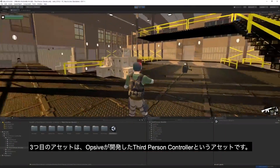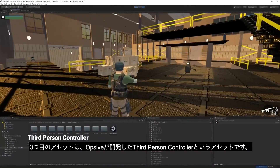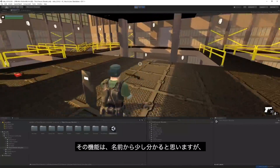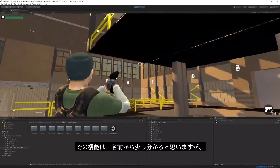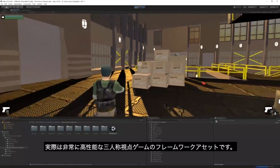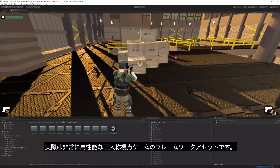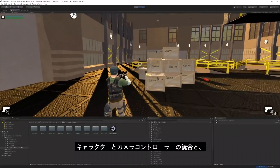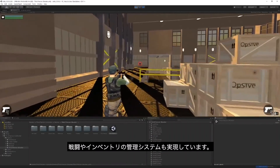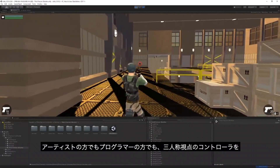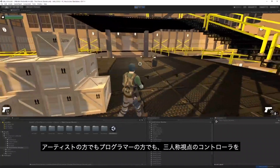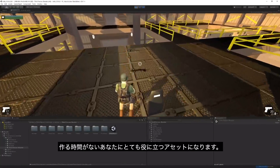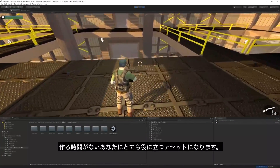Moving on to number 3, we have an asset called Third-Person Controller created by Opsive. The name describes it well, but it goes deeper — this is an excellent framework for any third-person game, featuring a character and camera controller as well as a combat system, inventory management and much more. If you're an artist or a programmer lacking the time to work on an advanced third-person controller for your game, this asset can be very useful.